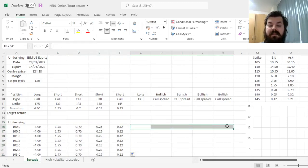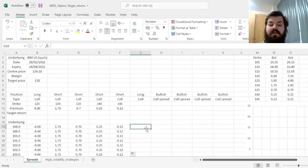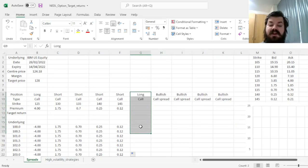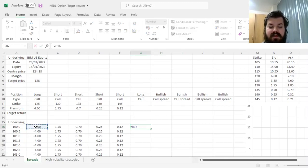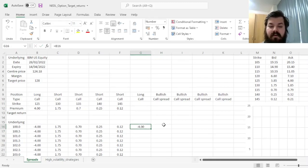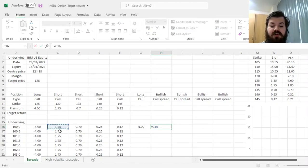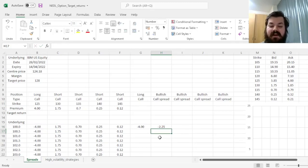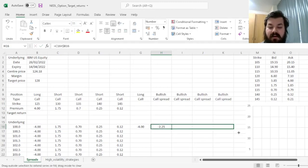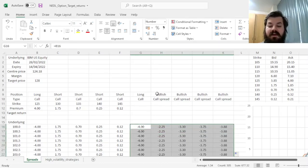Finally, we can construct the payoff structures of all five potential strategies. The first strategy is a naked long call — we don't combine it with any short call. For the bullish call spread at $130, we combine the short call payoff structure with the original long call. We lock the column for the long call since it's the same for all four potential bullish call spreads, then drag the formulas across and enforce them all the way down.